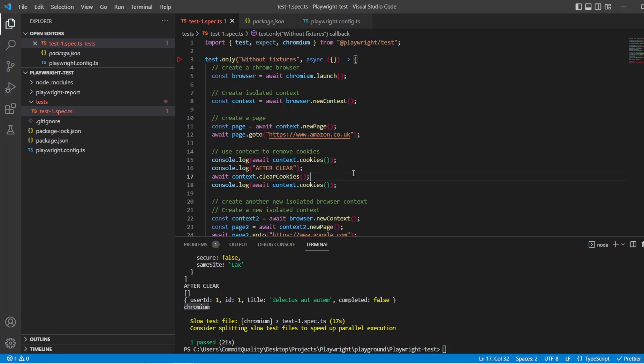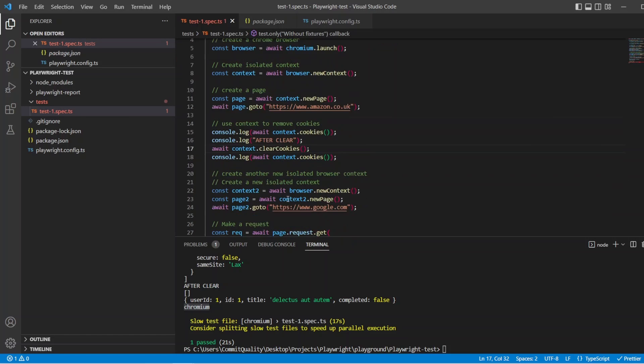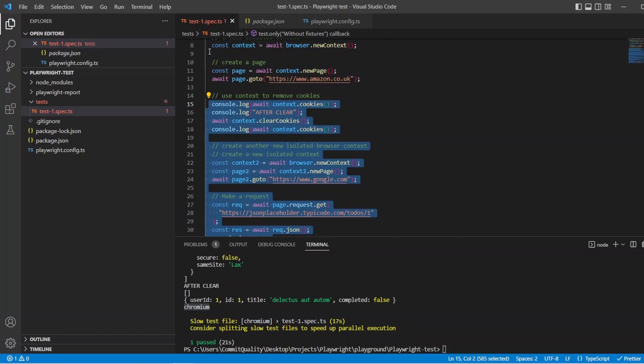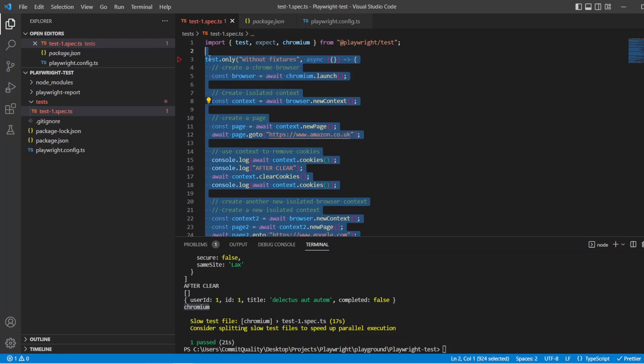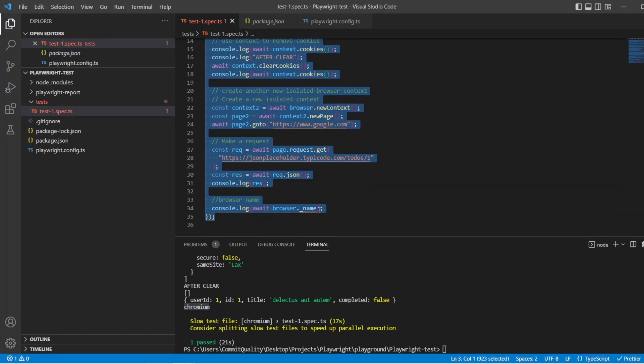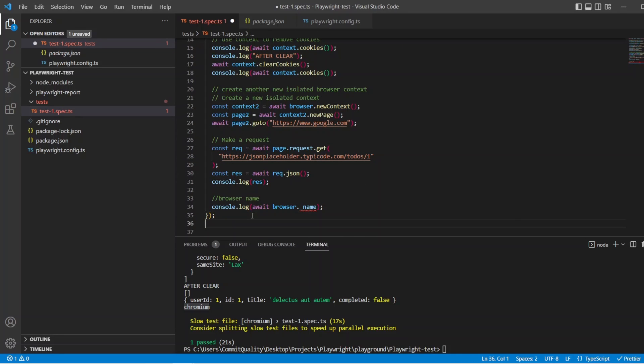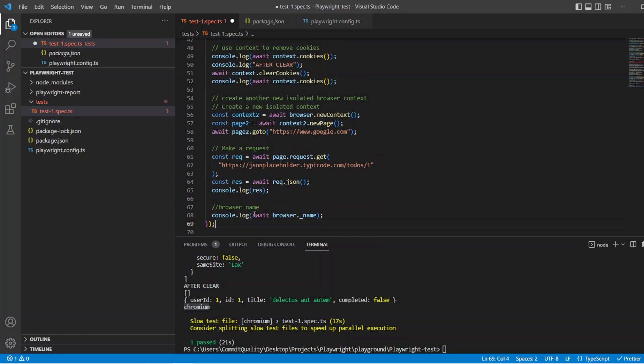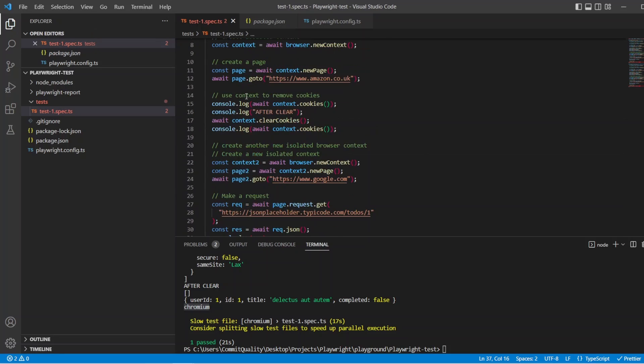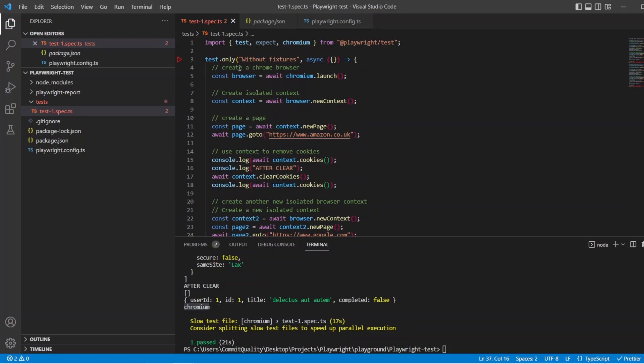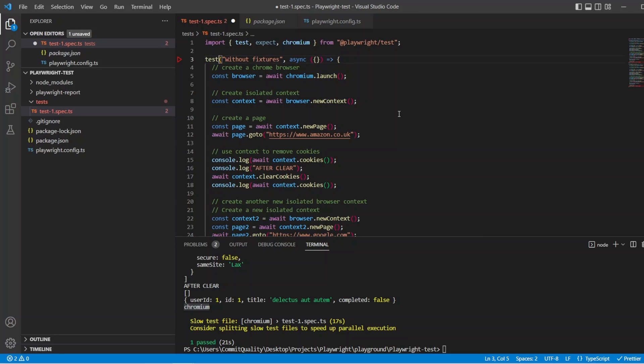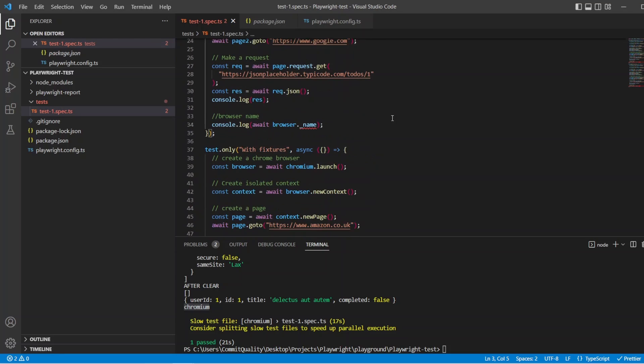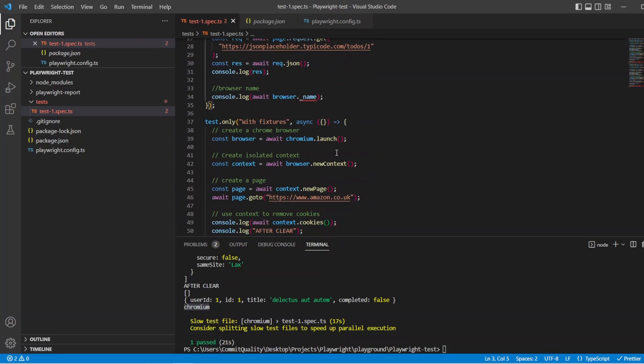So let's do that. Let's copy this test now. And we're going to replace the code inside the test body with the fixtures version. So let's do it one by one. So we'll do with fixtures here. Let's take the only off the without because we don't care about that anymore. And let's go through this fixture by fixture to set up what we need to do.